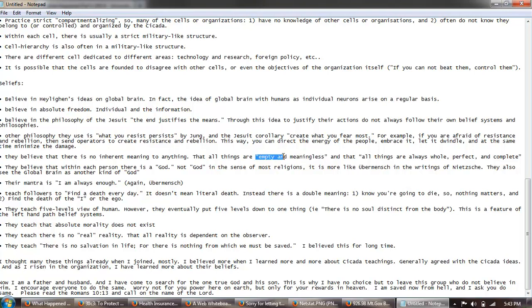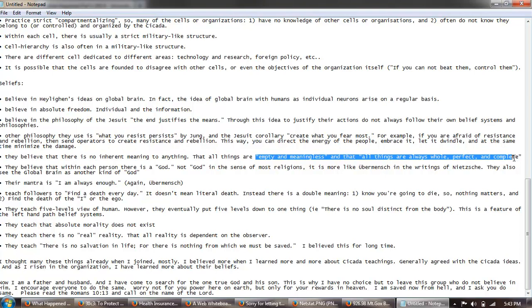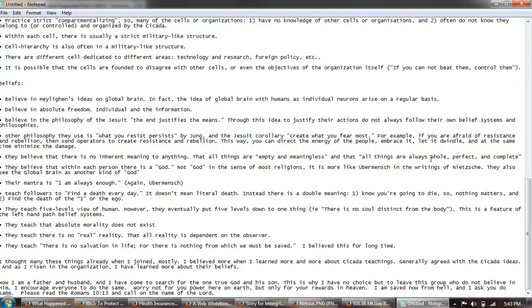Now coming from, I will call myself coming from a theistic perspective, some of this stuff just is in my mind absolutely contradictory. That you can say that everything is empty and meaningless and then make true statements. Of course I don't understand how these people can be so into math but believe that everything is meaningless. It doesn't make any sense to me, but that's how these people believe. They believe that within each person there is a god, not big God in the sense of most religions. This is more like the Übermensch in the writings of Nietzsche. And they see the global brain is another kind of god. Their mantra is I am always enough. It's getting very close to Crowley.